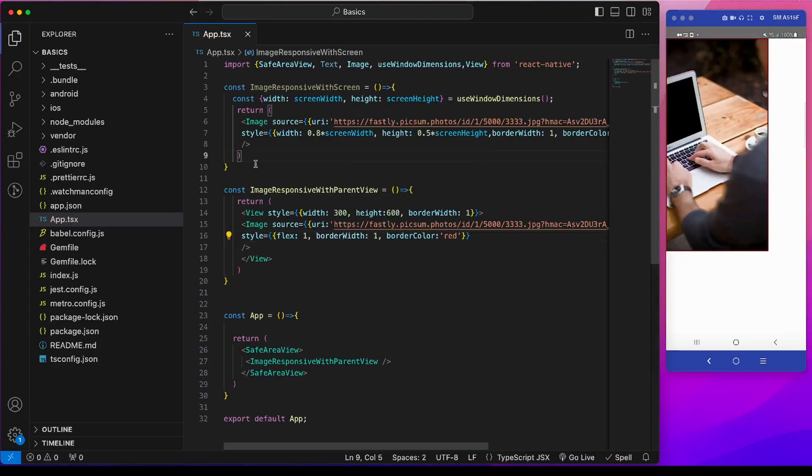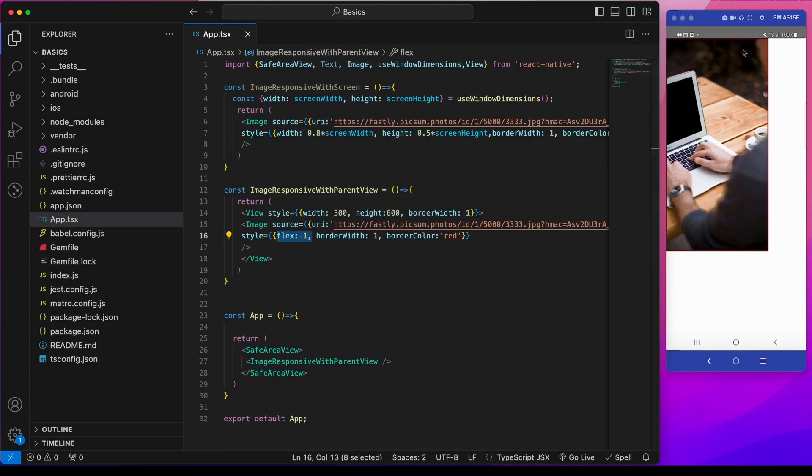Now to make this image occupy this view I will apply flex1 to the image style. See this flex1 will make the image fill the available space of this view. So since there is no other component in this view, it will cover the whole of the space.